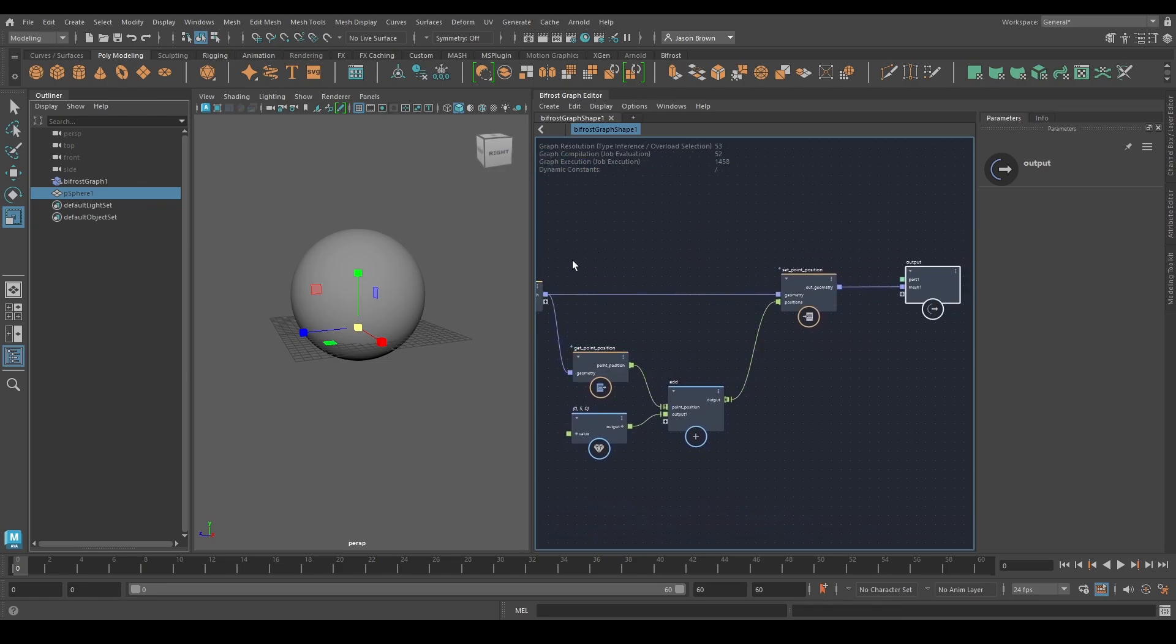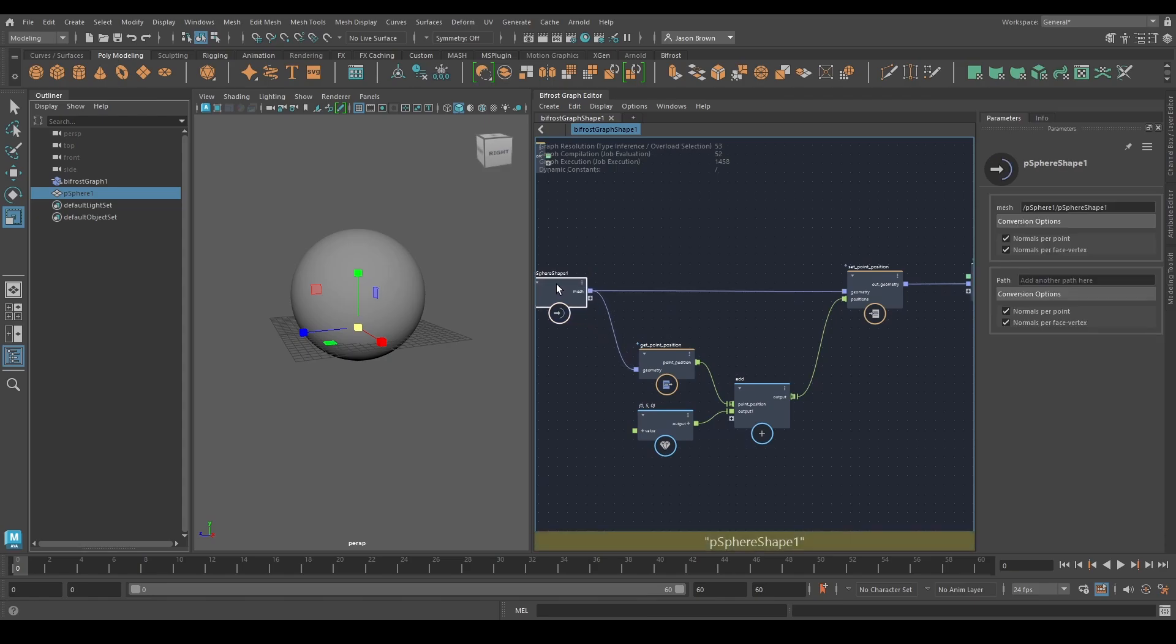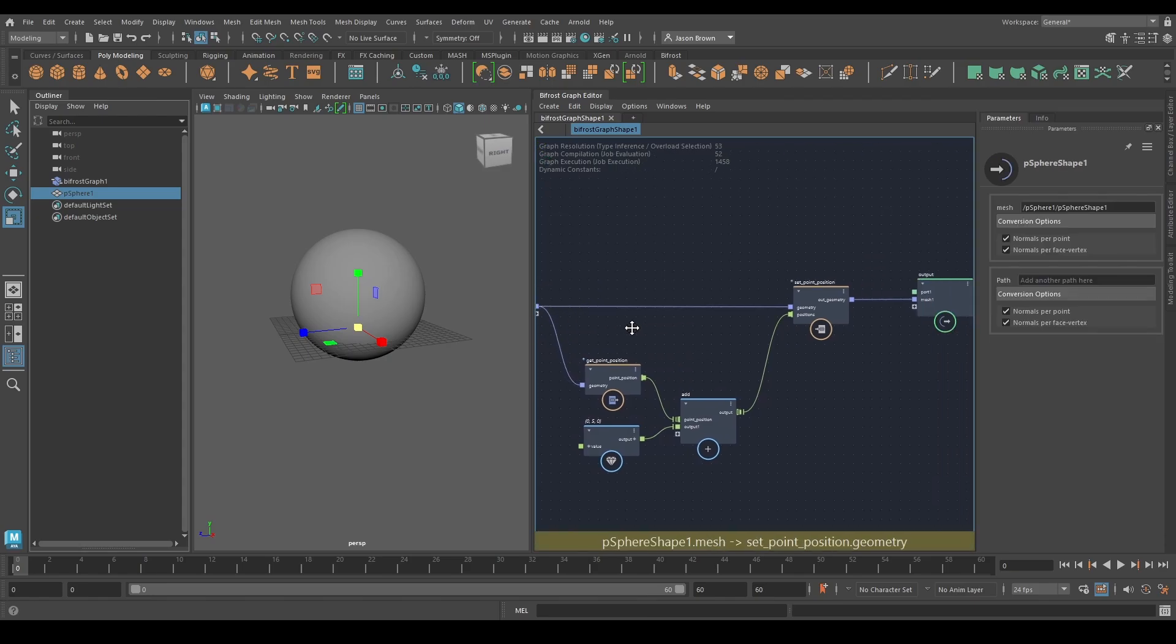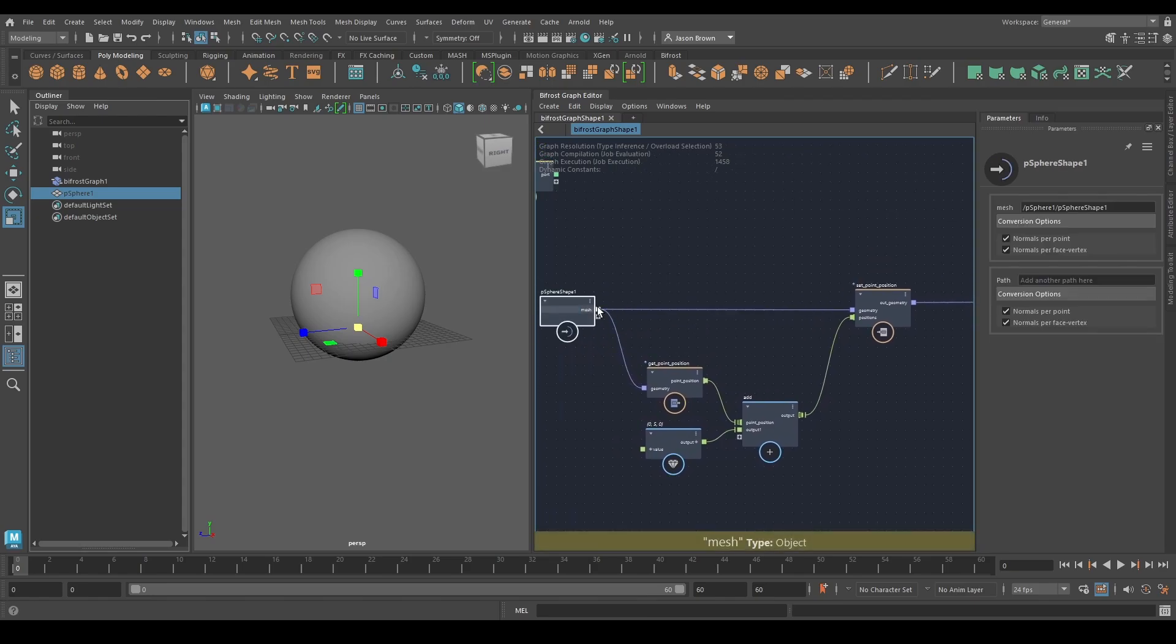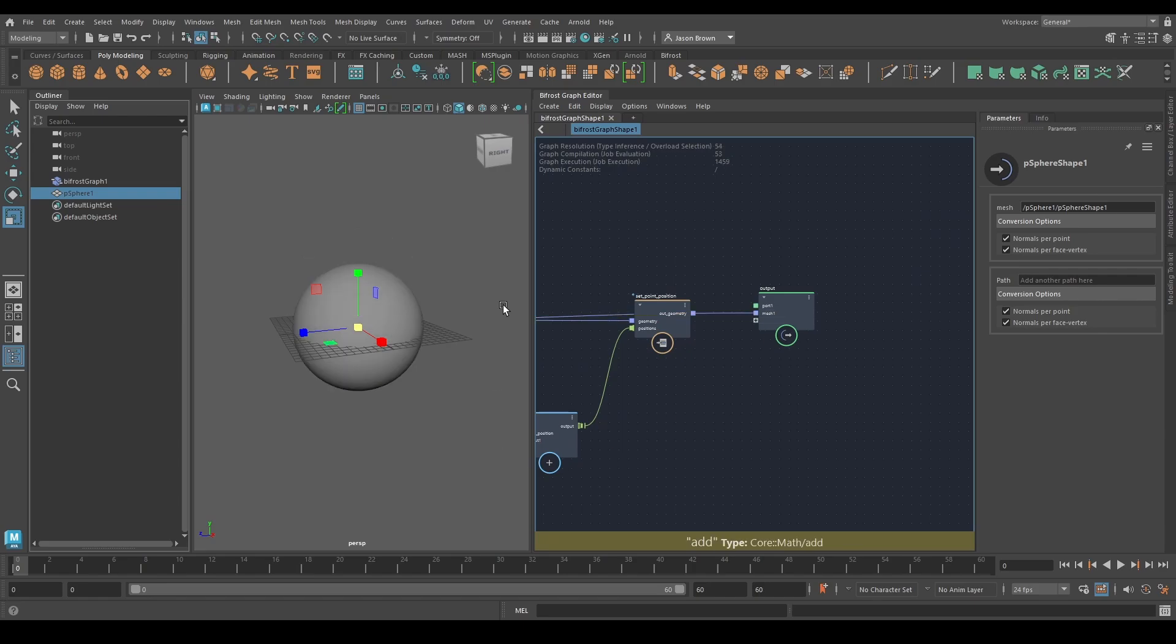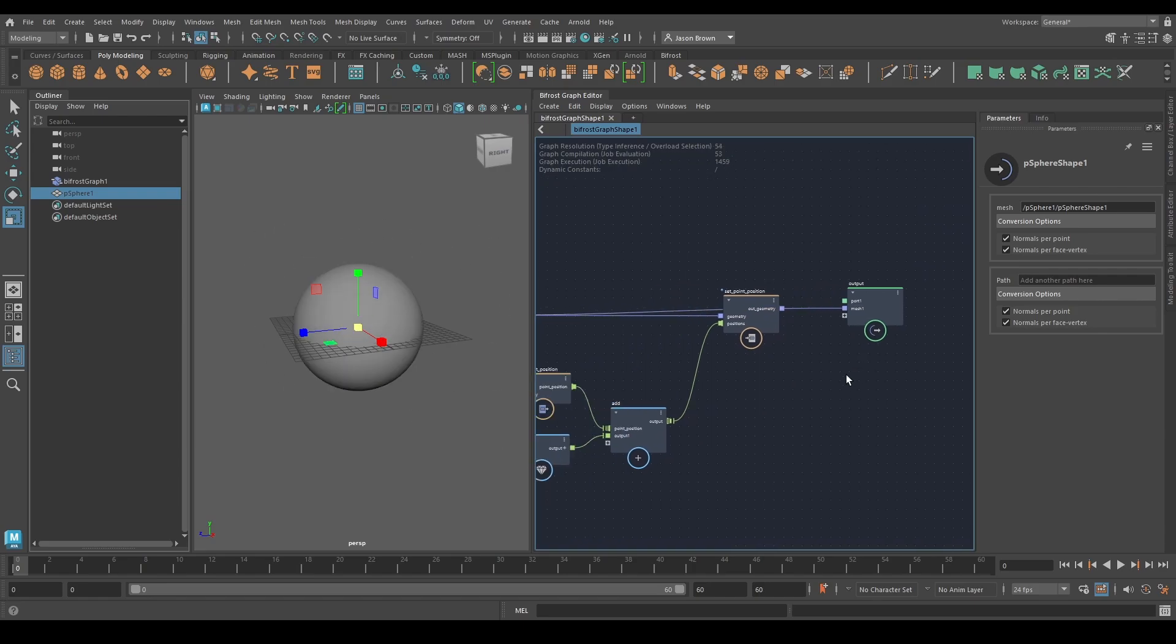What I really wanted to show with this one is that Bifrost is non-destructive. It's procedural and non-destructive. So no matter what you do after the sphere node, the sphere node is still intact. If I take this and I just plug it straight in, you can see my original sphere comes back.